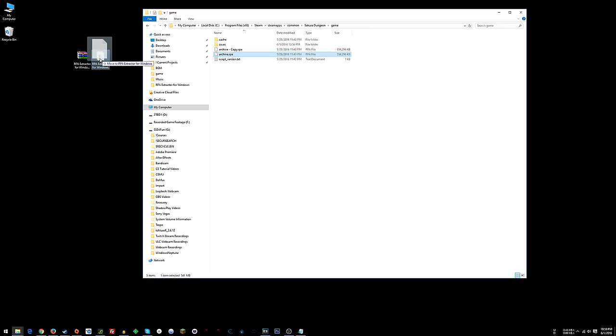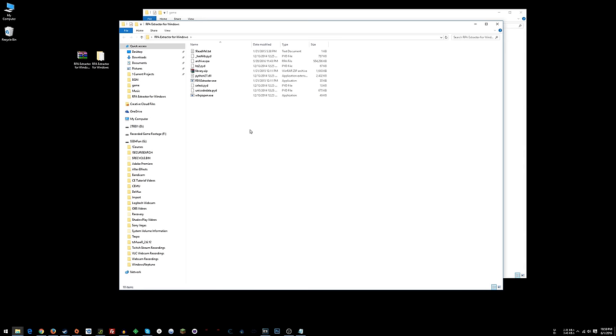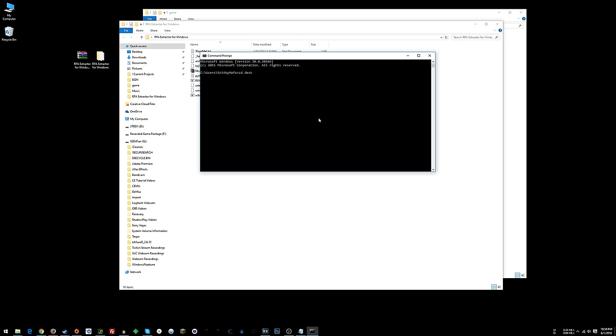Once you've done that, take your archive.rpa, drag it over here into RPA extractor for Windows, and then you open that folder. Now what you want to do is run a command prompt from here, so you can hold shift, right-click, and then choose open command window here. If that doesn't work, click the Start button, type cmd, hit enter.